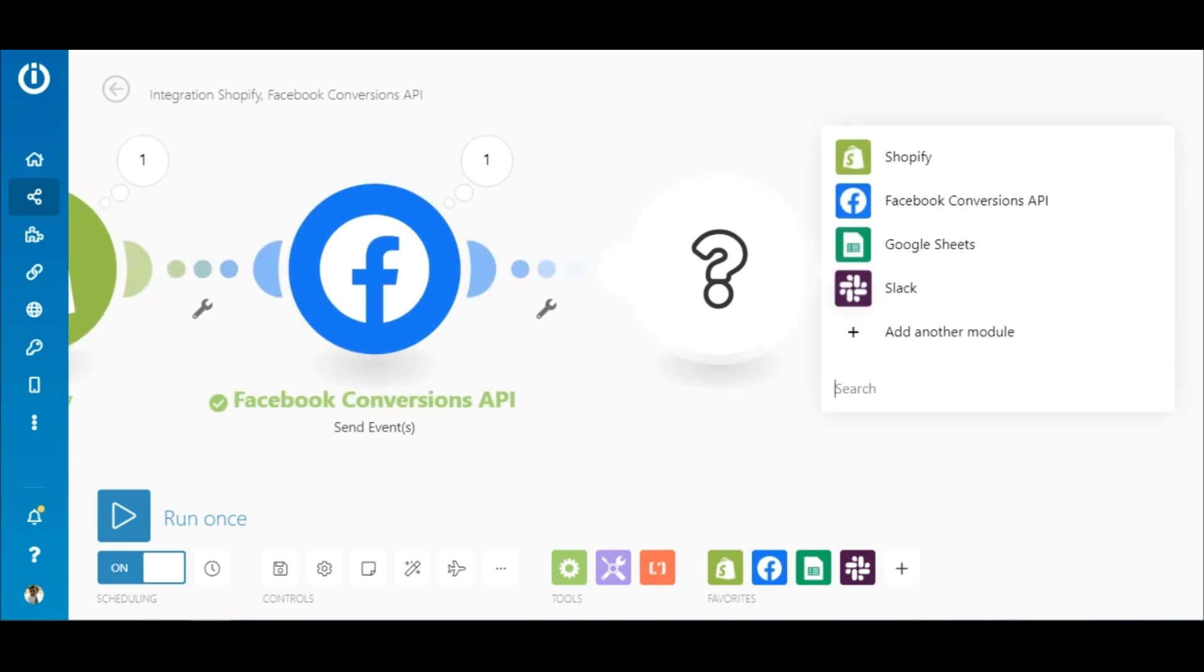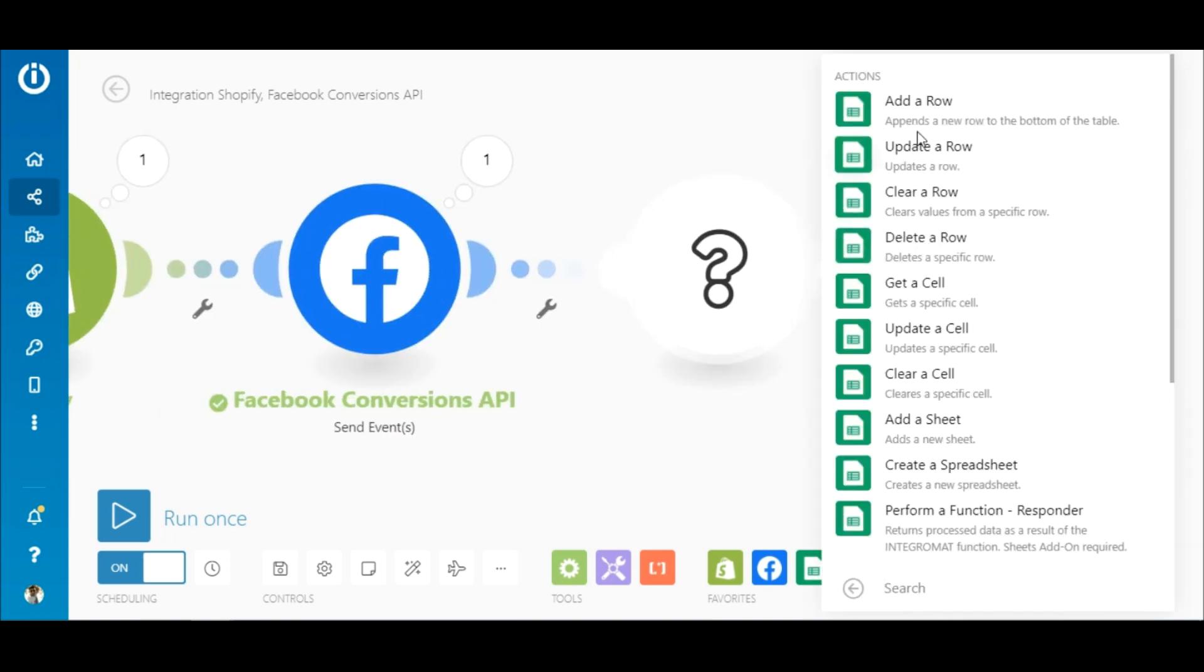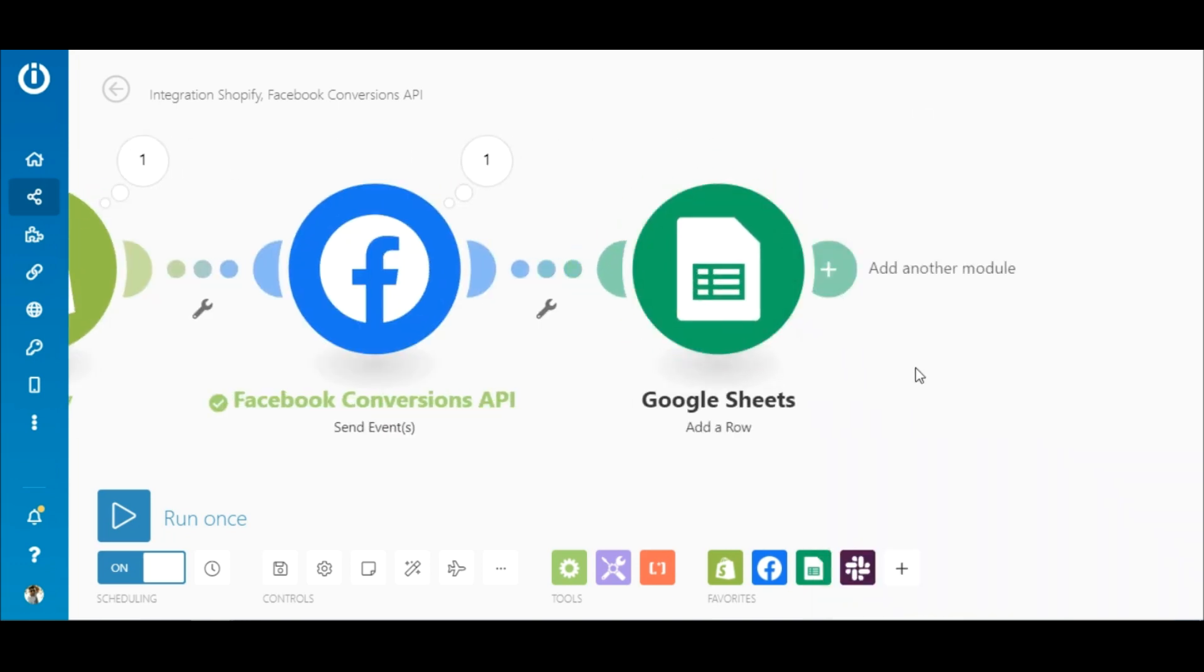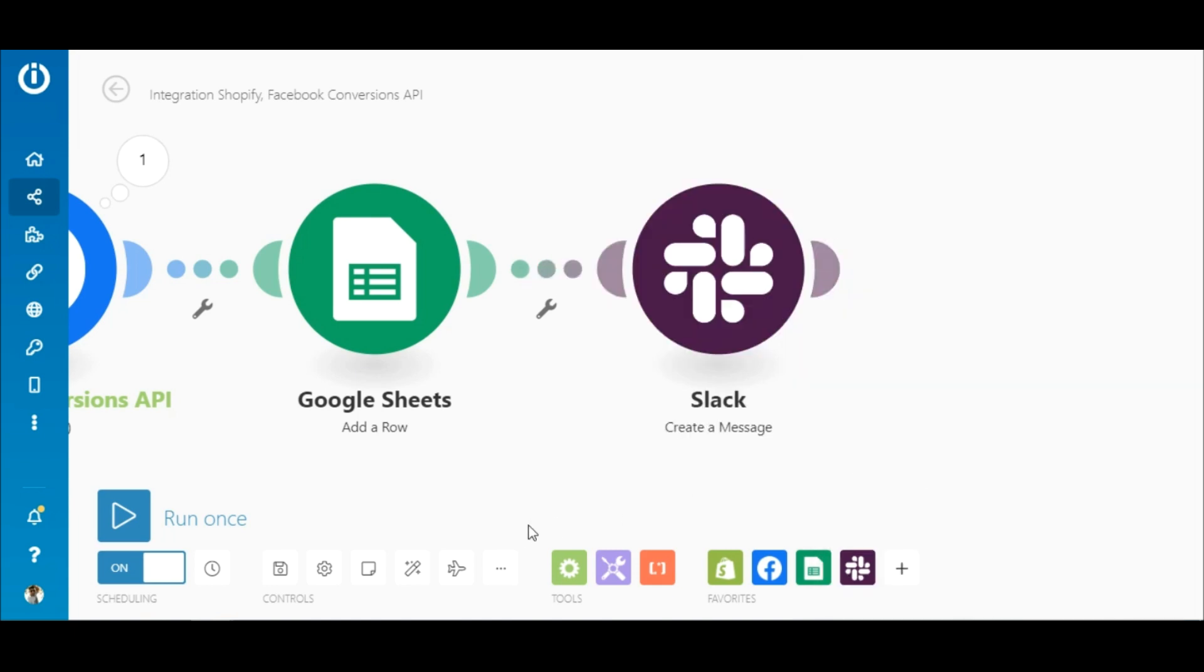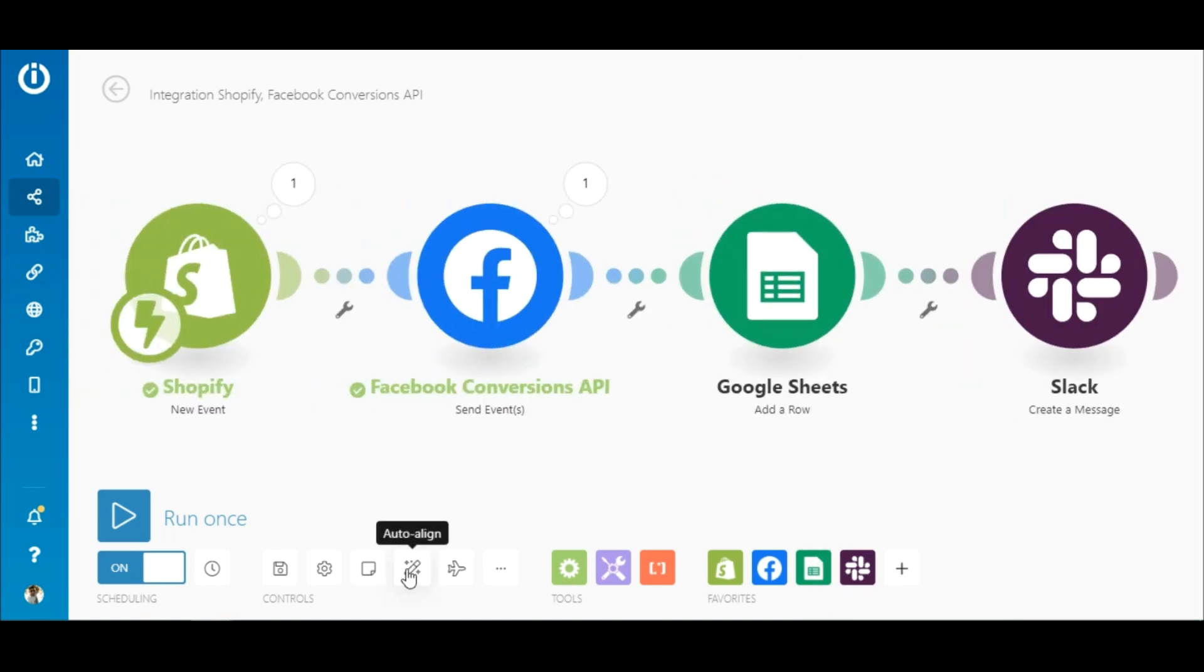Simply add the Google Sheets app to the scenario, followed by the Slack app, mapping the relevant fields in a similar fashion as was done in the original scenario.